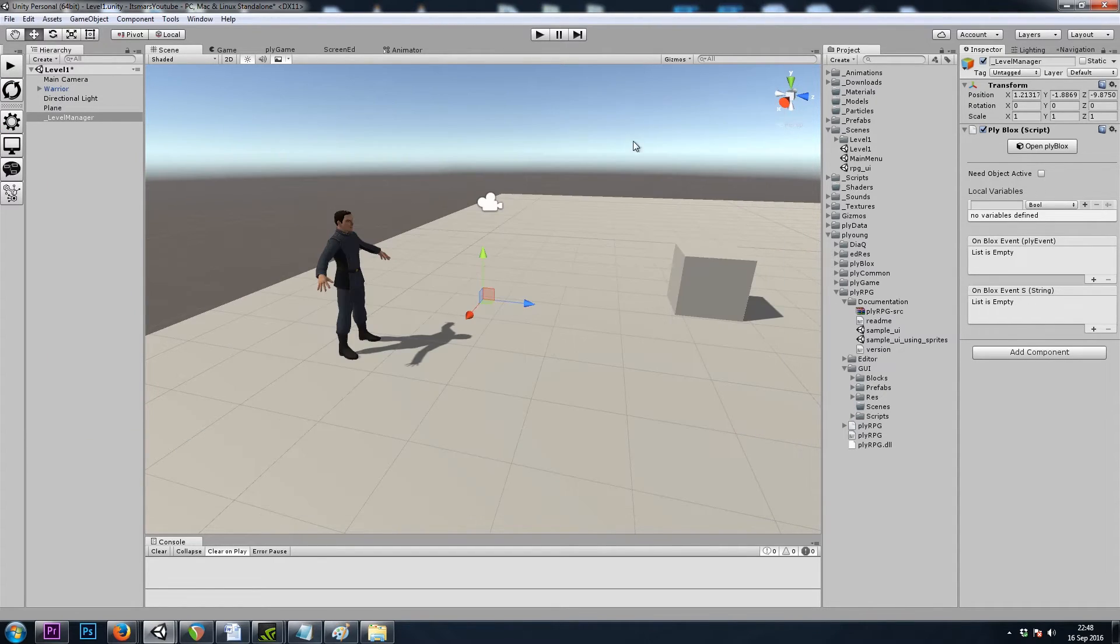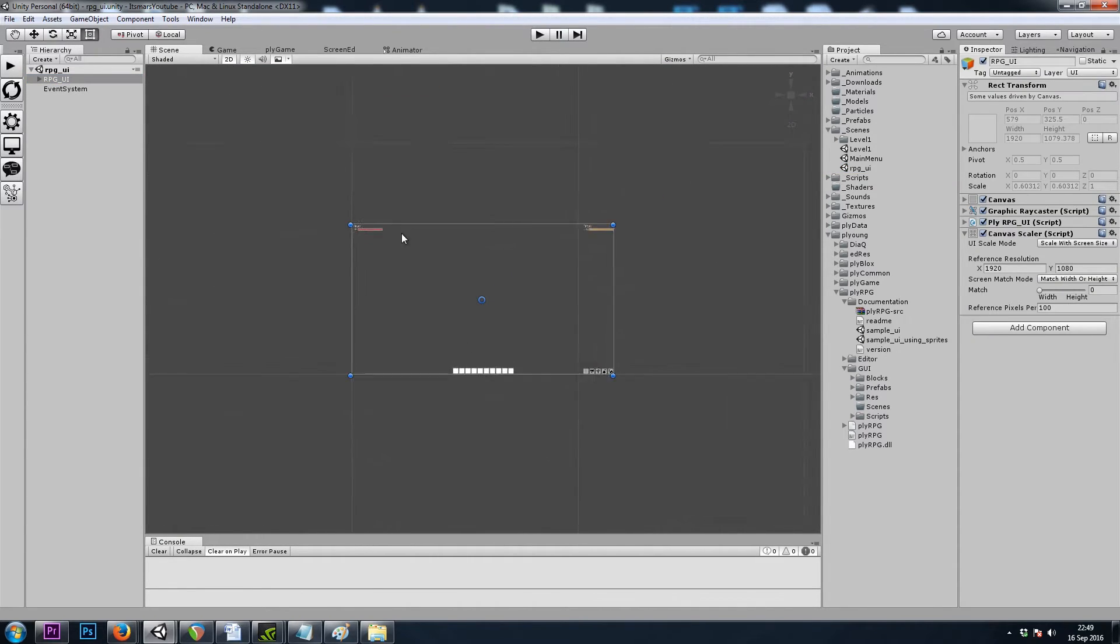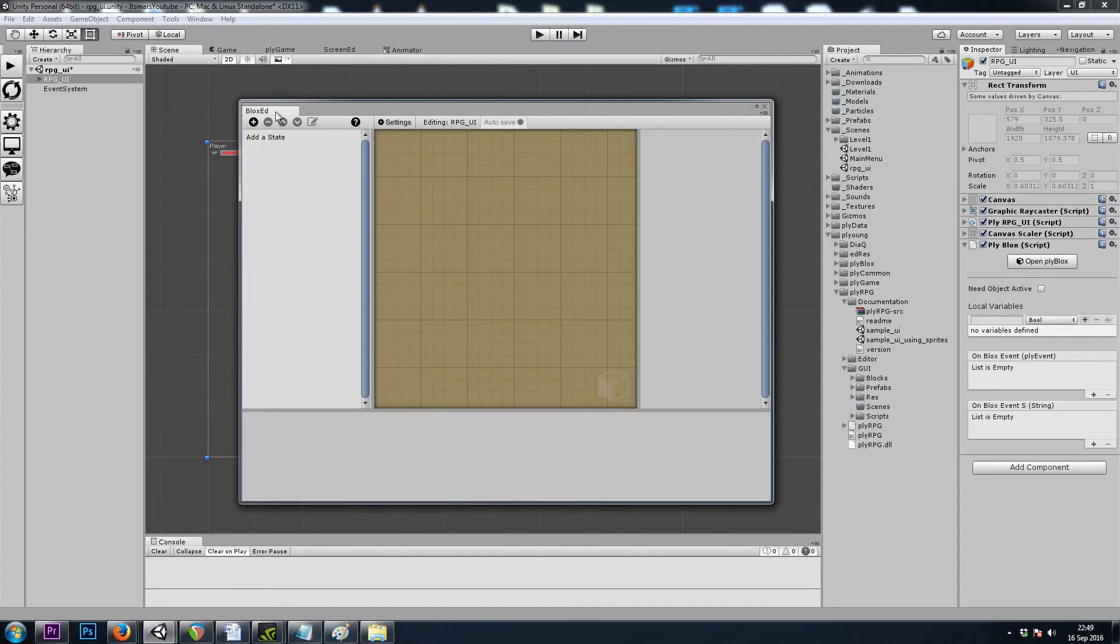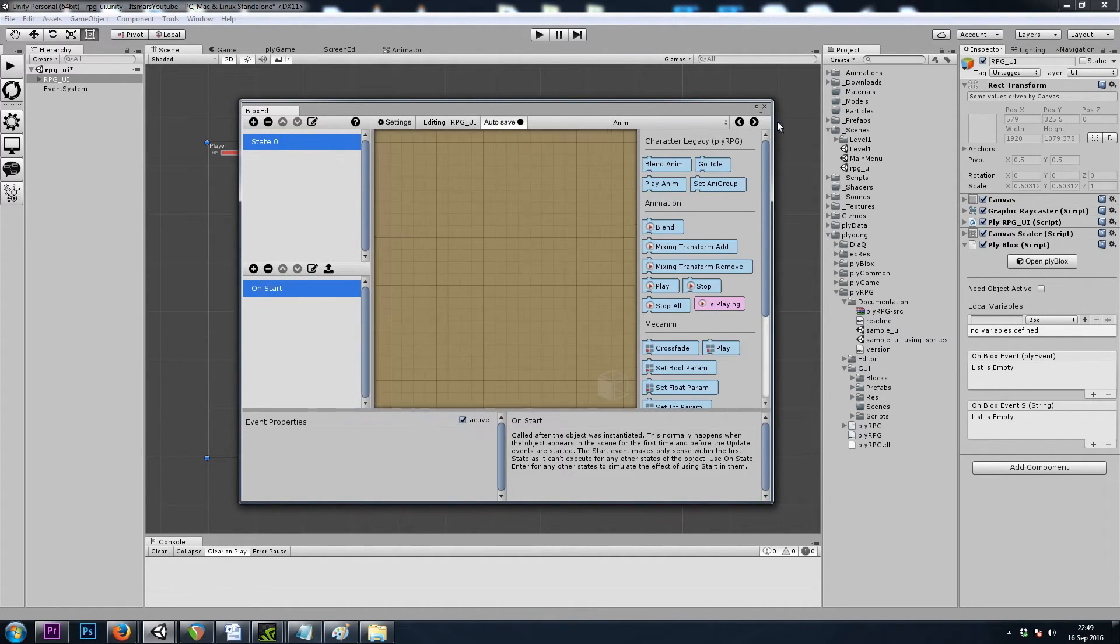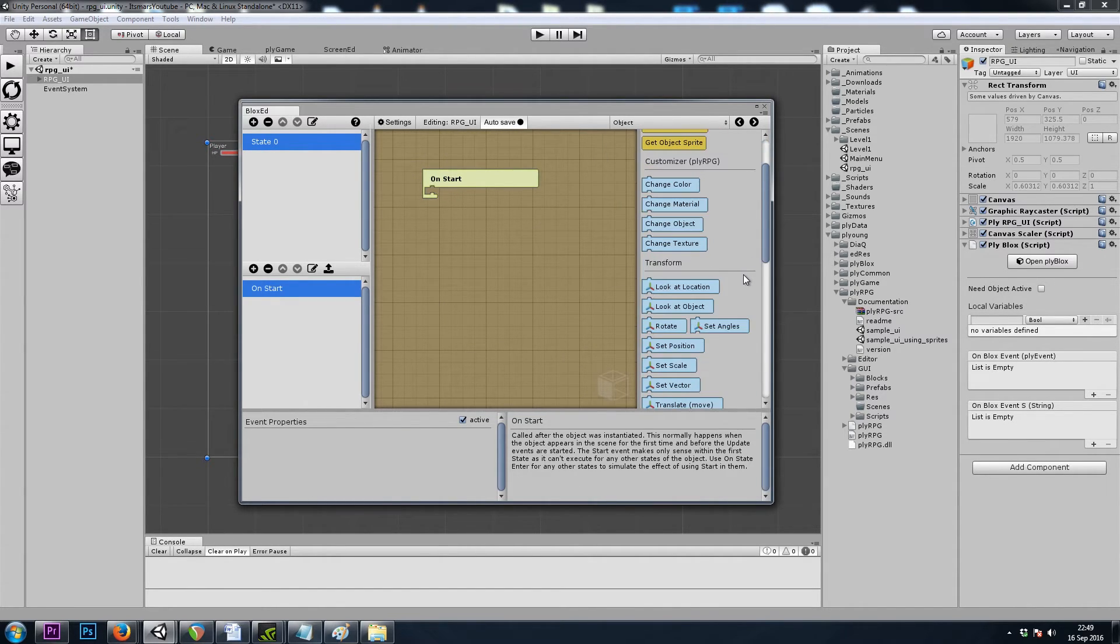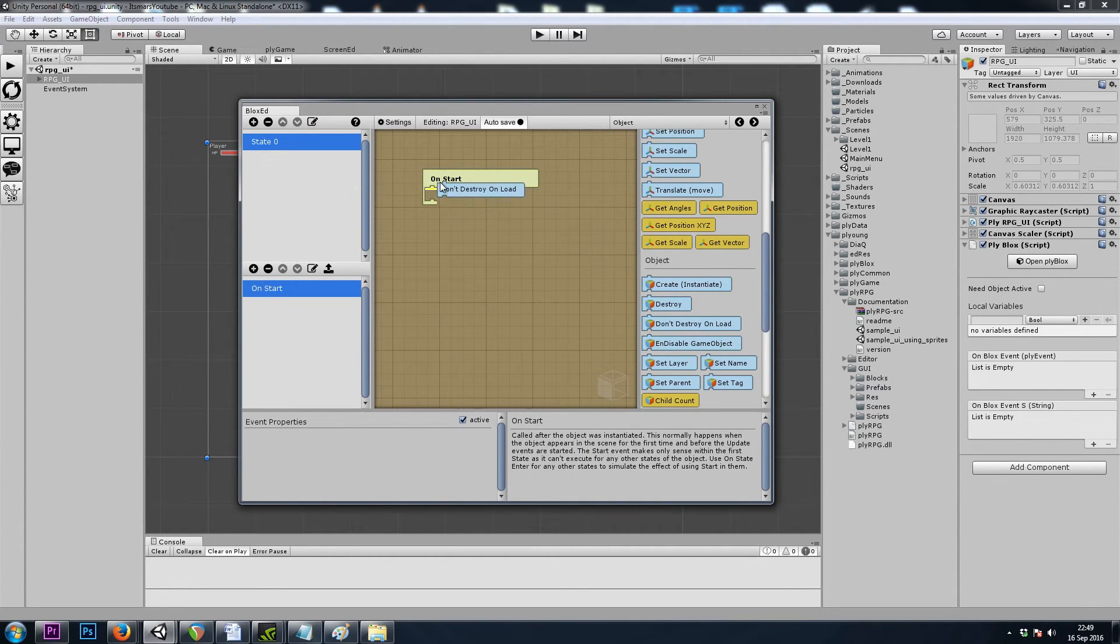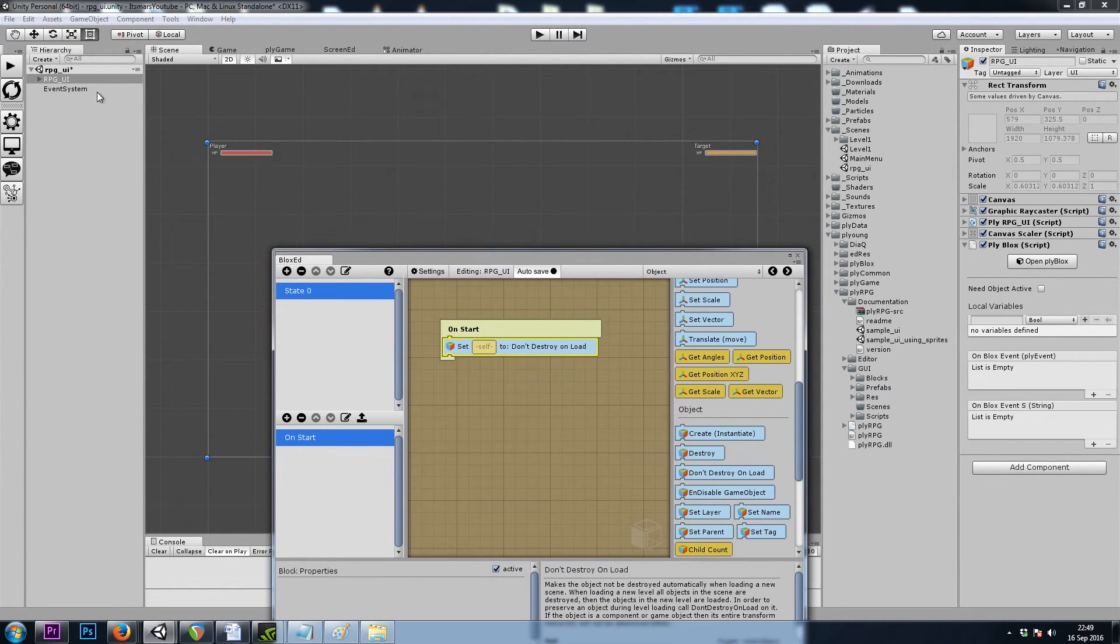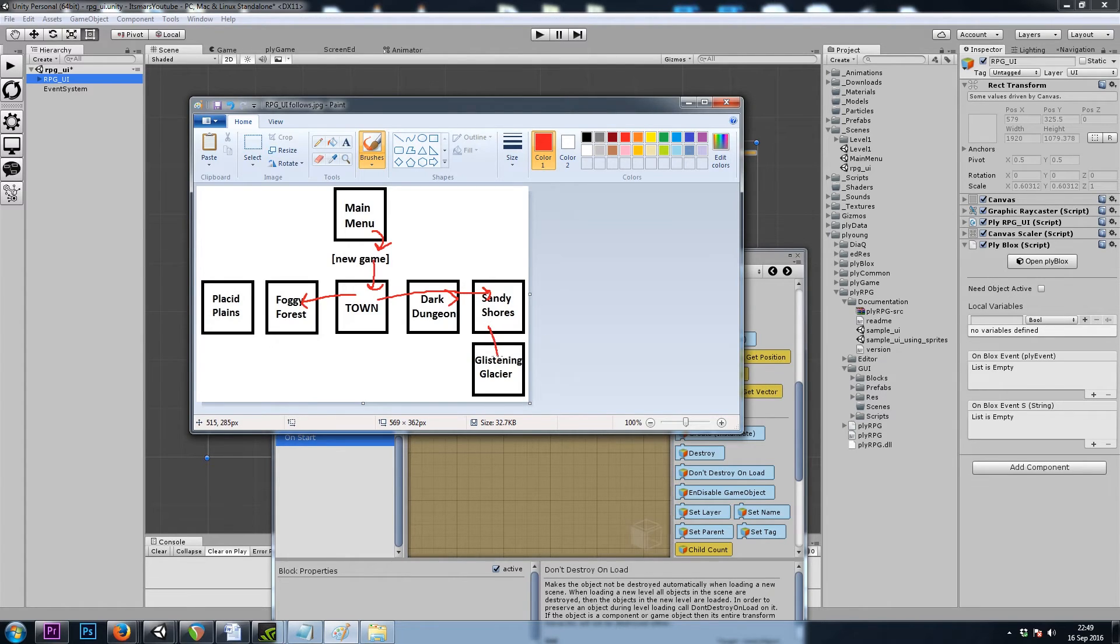So let's take a look at our, I'll save this scene and move to my UI again. And on the RPG UI game object or canvas, I'm going to add a ply blocks component, and here we'll say common on start, start, and then I believe in the object category we can use don't destroy on load. This basically means when the scene changes